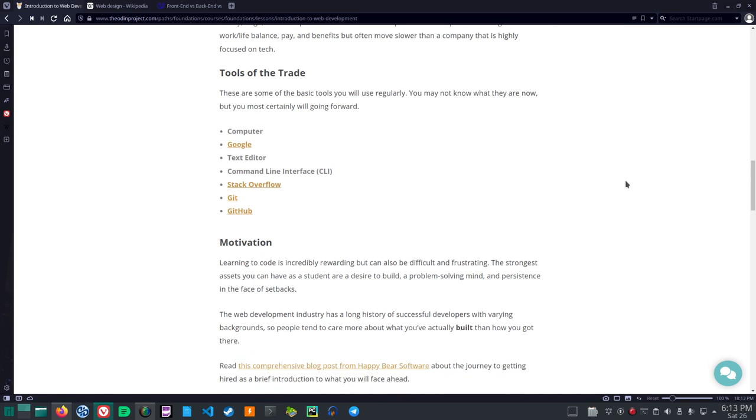Tools of the trade. These are some of the basic tools you will use regularly. You may not know what they are now, but you most certainly will going forward. Your computer. Your computer. A text editor. A CLI or command line interface. Stack Overflow. Git. And GitHub. So, your computer. The search engine Google. A text editor. A command line interface. Stack Overflow. Git. And GitHub.